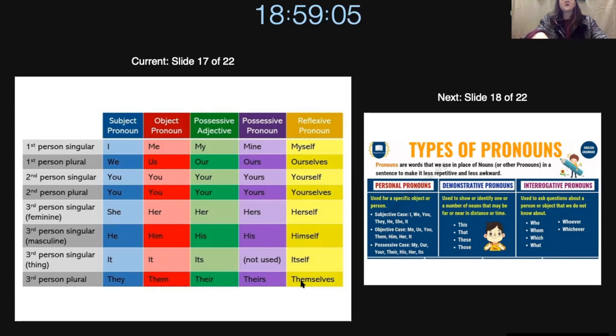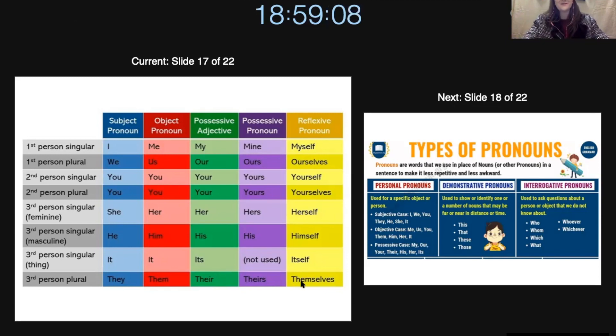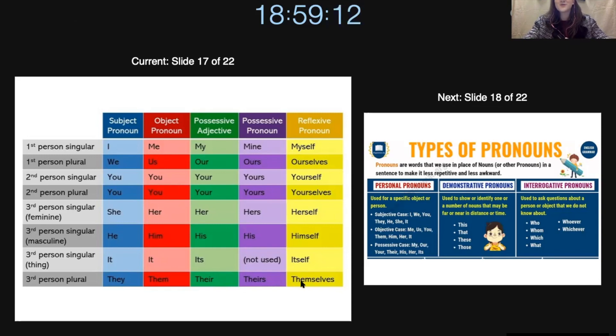So that is pronouns. I really hope that this has given you some insight into how to use pronouns in a very simple way. Enjoy your day. Bye.